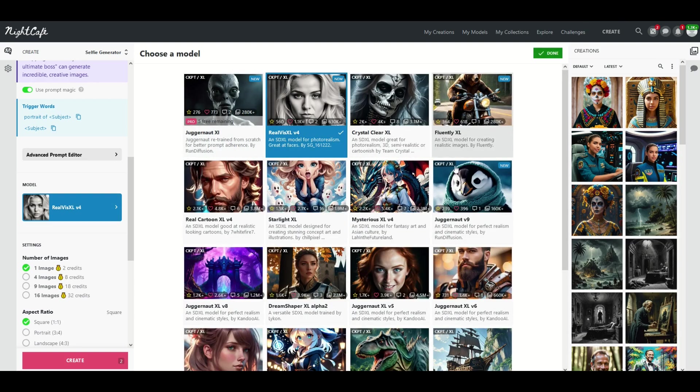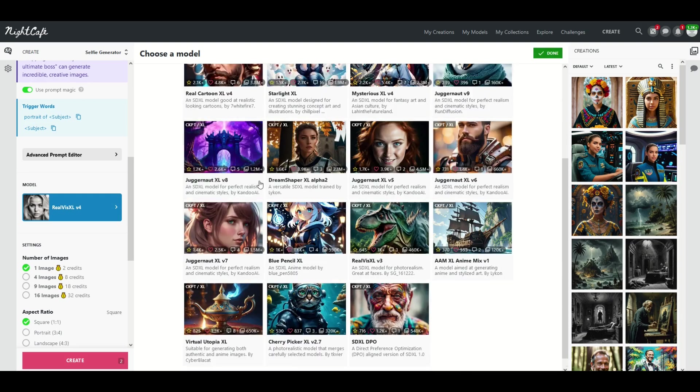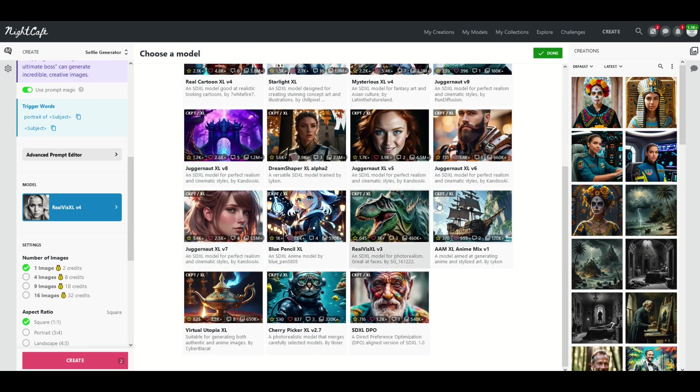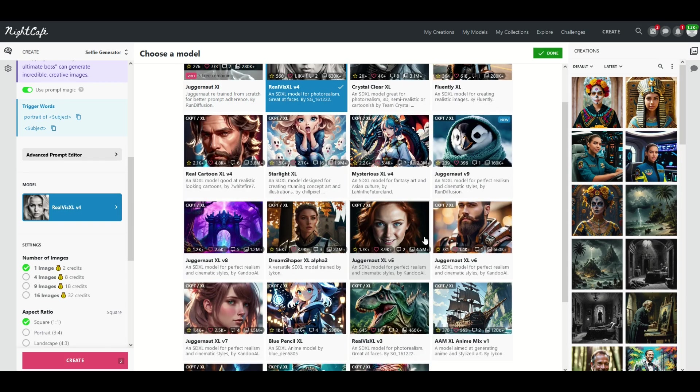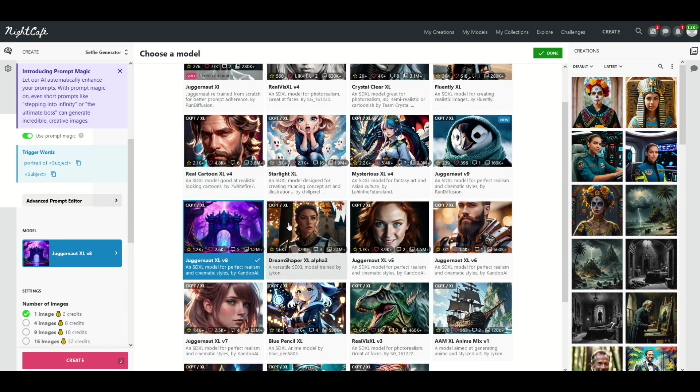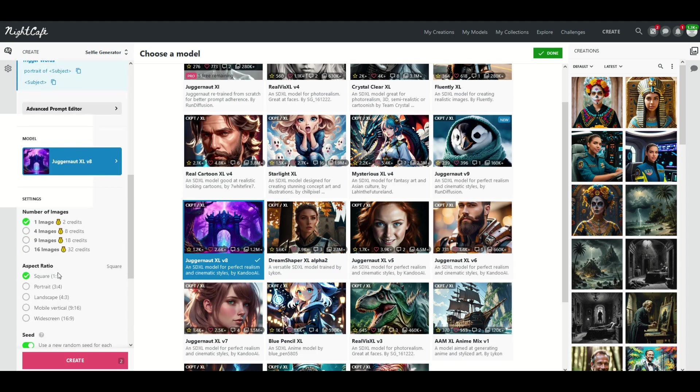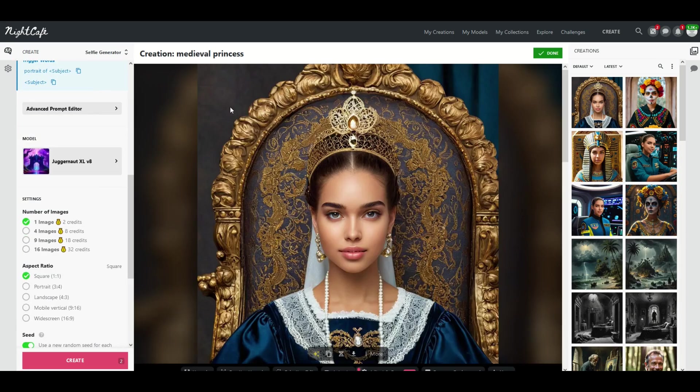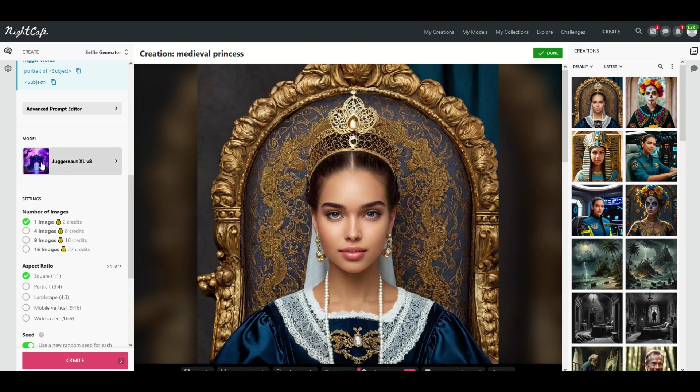You're going to see there's a whole bunch of different engines. These are called models that you can use. So I'm going to use for example Juggernaut XL version 8 and what this will do is change the style of image that's created. When I click create now you'll see now this is a different looking image because the model now is different.